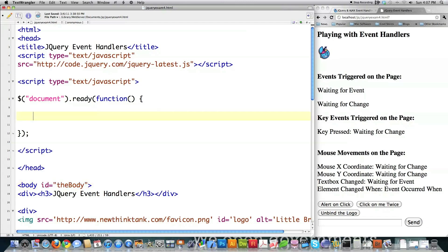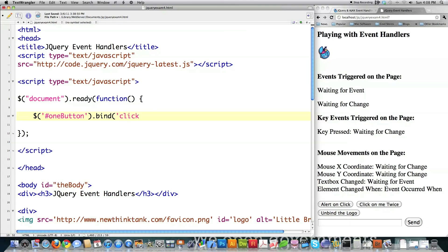So I'm going to jump in here, and the very first thing I'm going to do is actually bind an event to this button down here called alert on click. How I do that — because this is jQuery — I put a dollar sign. And then since it's an ID called one button, I put a hash symbol, then type in one button. And then to bind an event, just type in bind. I want to bind a click event, so when it's clicked, it is going to call a function called alert button click. And that's all I have to do.